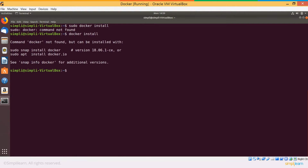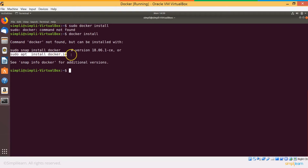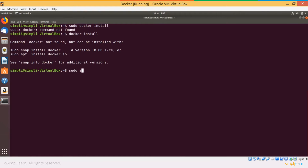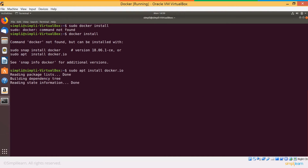Just type docker install, and that by itself will give you the command you can use to install Docker. So as it says here, sudo apt install docker.io is a command that we will need to execute to install Docker. After that, we'll execute sudo snap install docker. So sudo apt install docker.io first, and this will install your Docker.